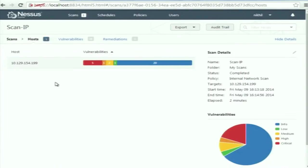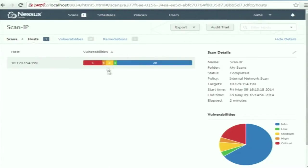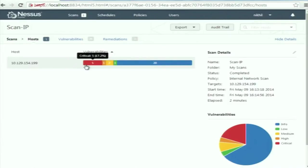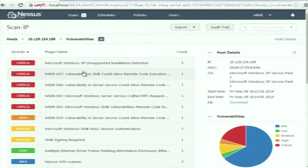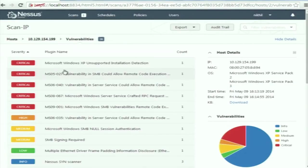I ran this vulnerability scan on a host and when it completed, it showed vulnerabilities. There are five critical vulnerabilities, one high-level vulnerability, and one medium-level vulnerability. By criticality it means the extent to which it can harm your computer if the vulnerability is exploited. Clicking into the results gives a list of all the vulnerabilities that exist in the target system. It also provides information about the OS — Microsoft Windows XP Service Pack 2. There are several critical vulnerabilities listed.